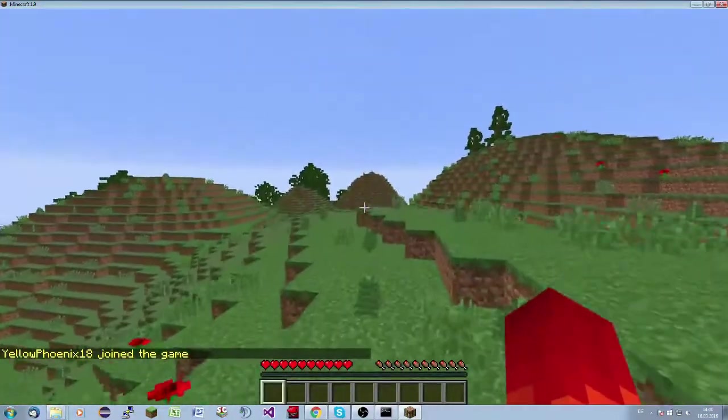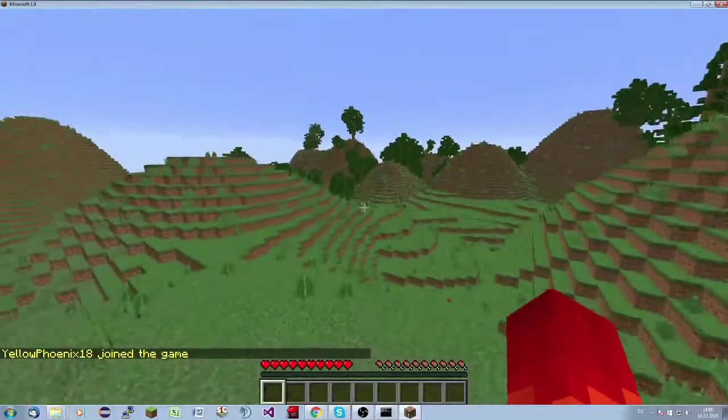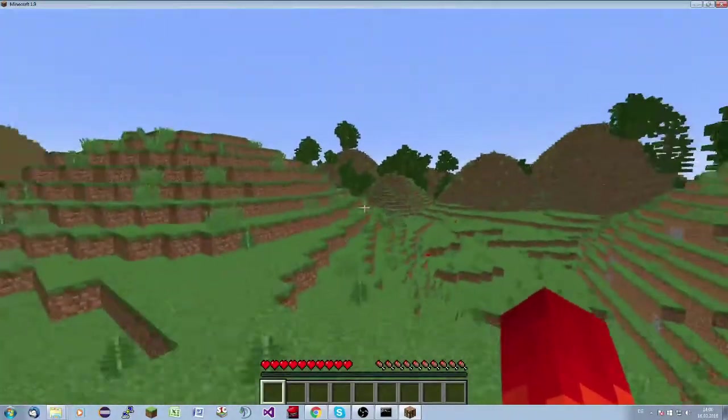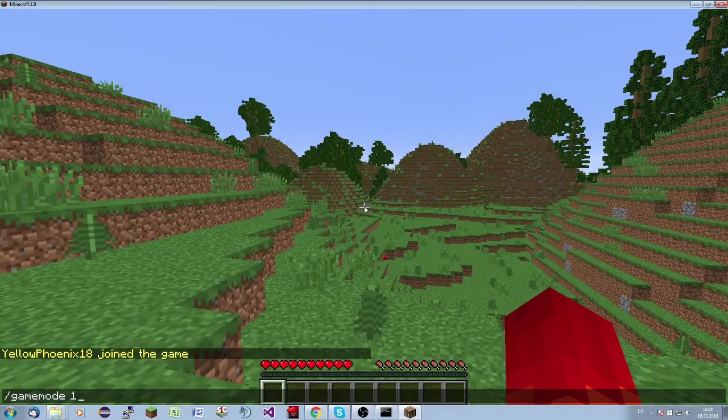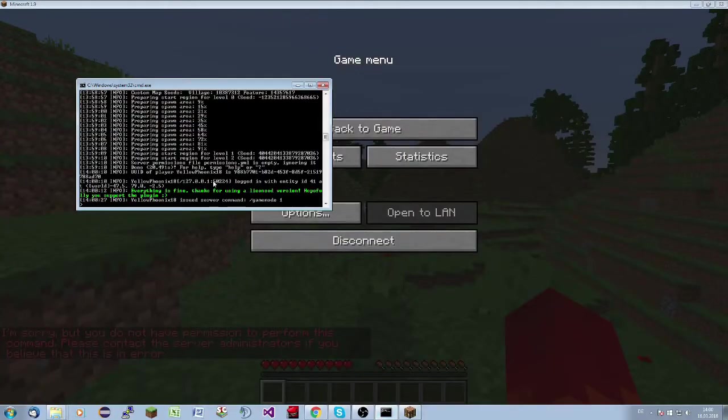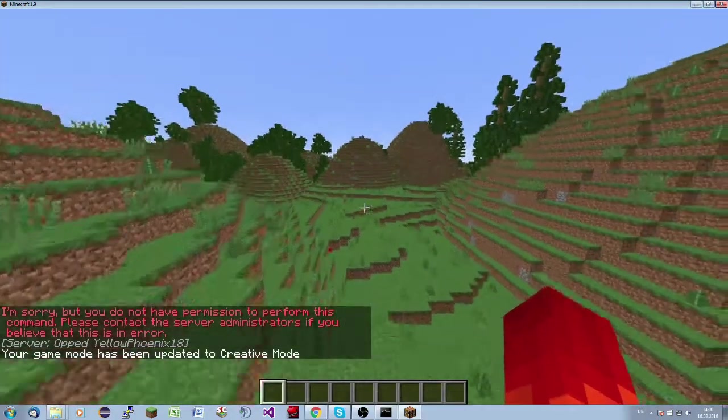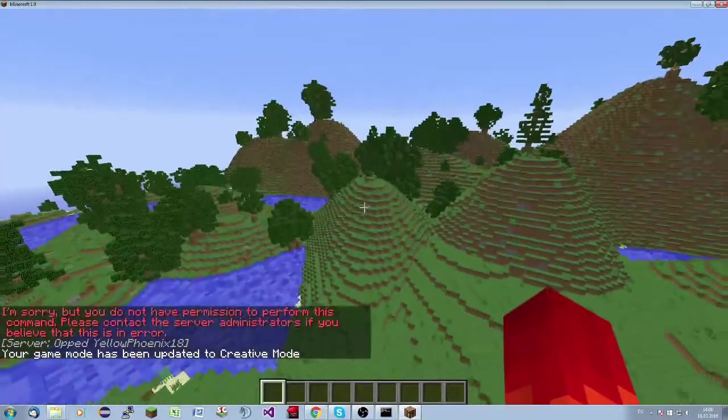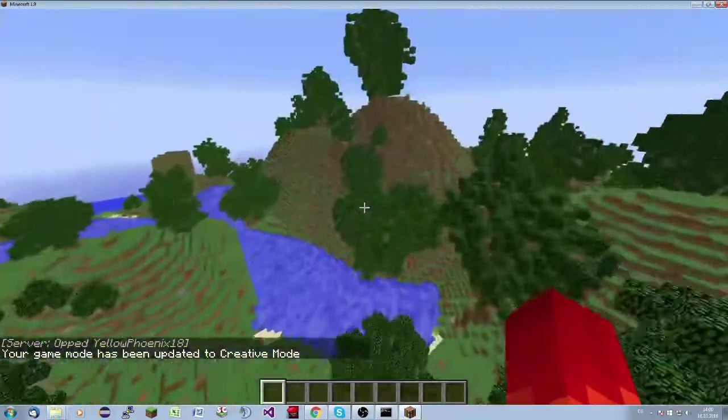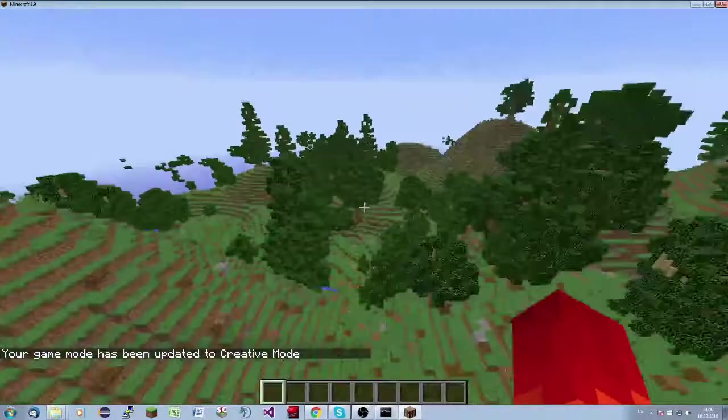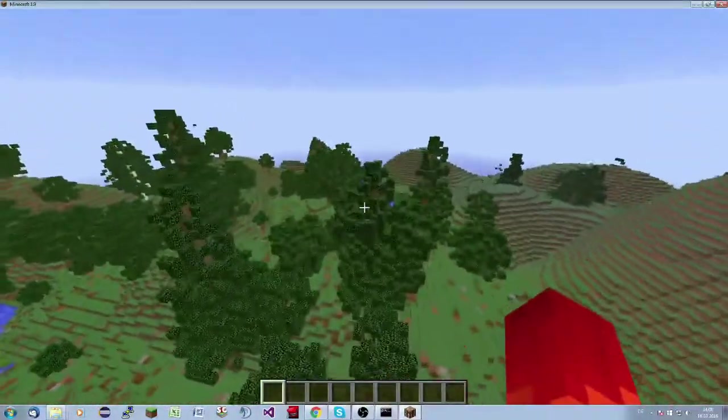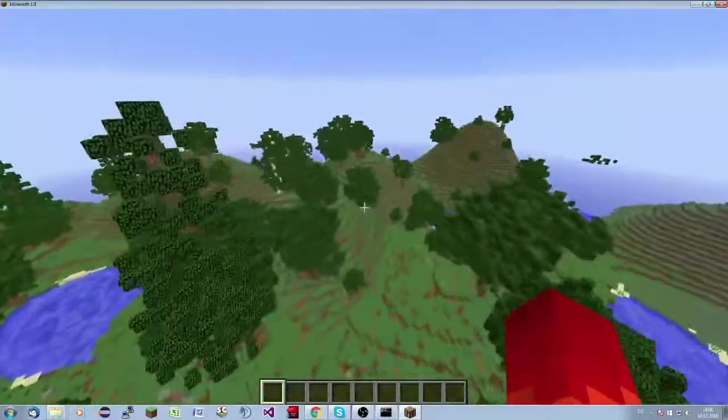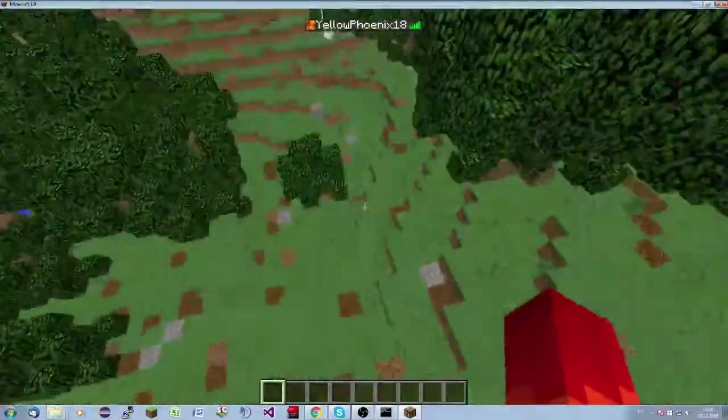I think we are in a hilly hills biome, something like that. Excuse me. As you can see, we're now in the world and the world is generated successfully. Now you can play it.